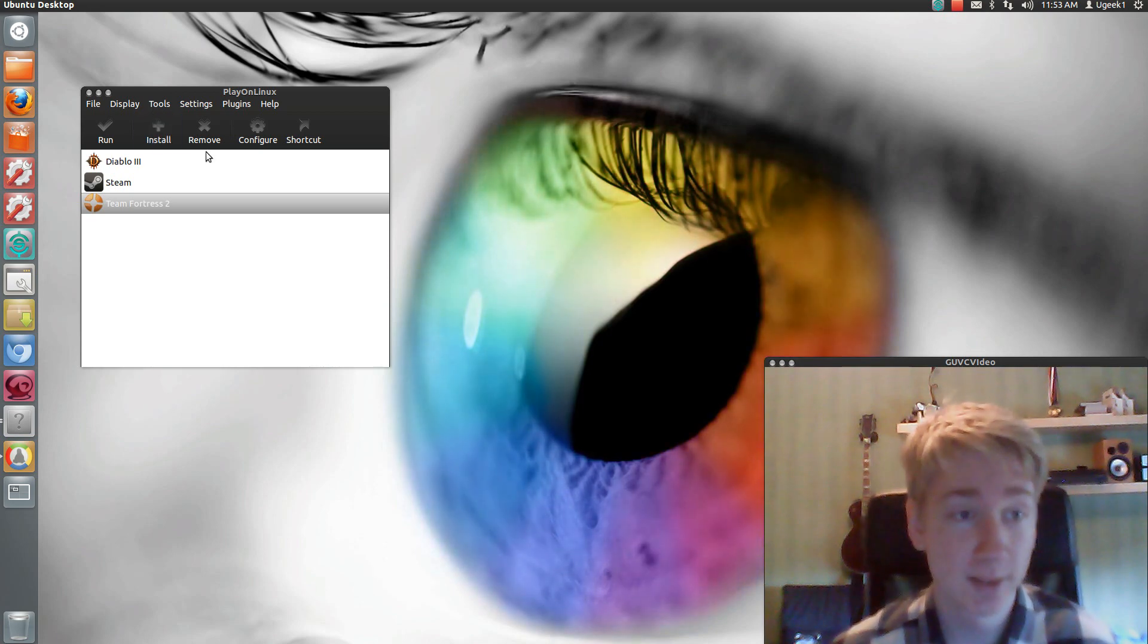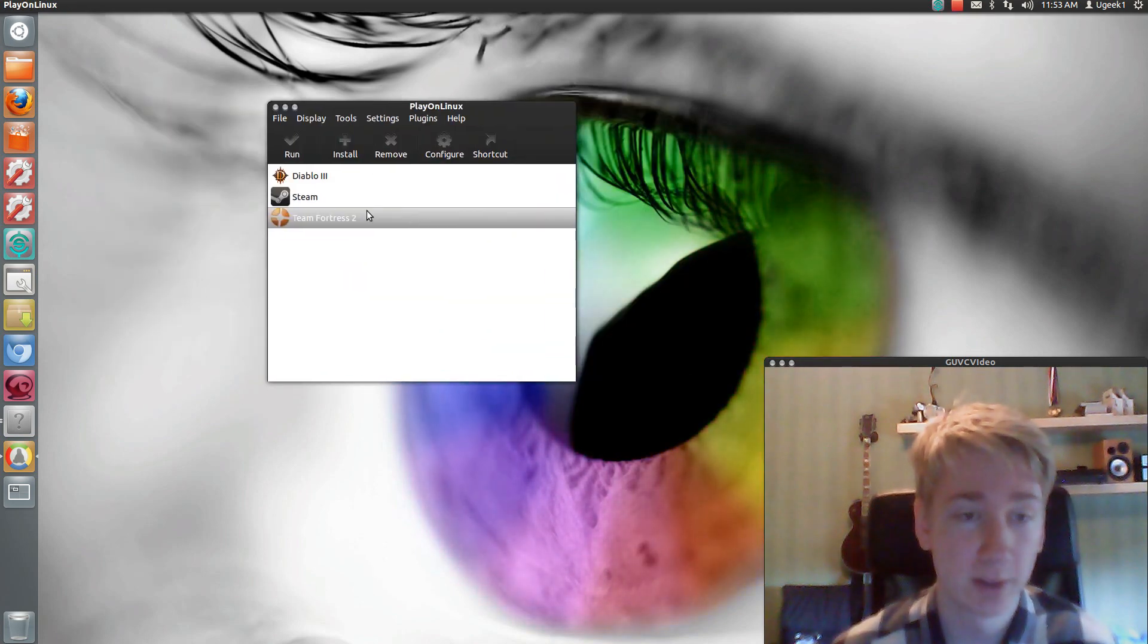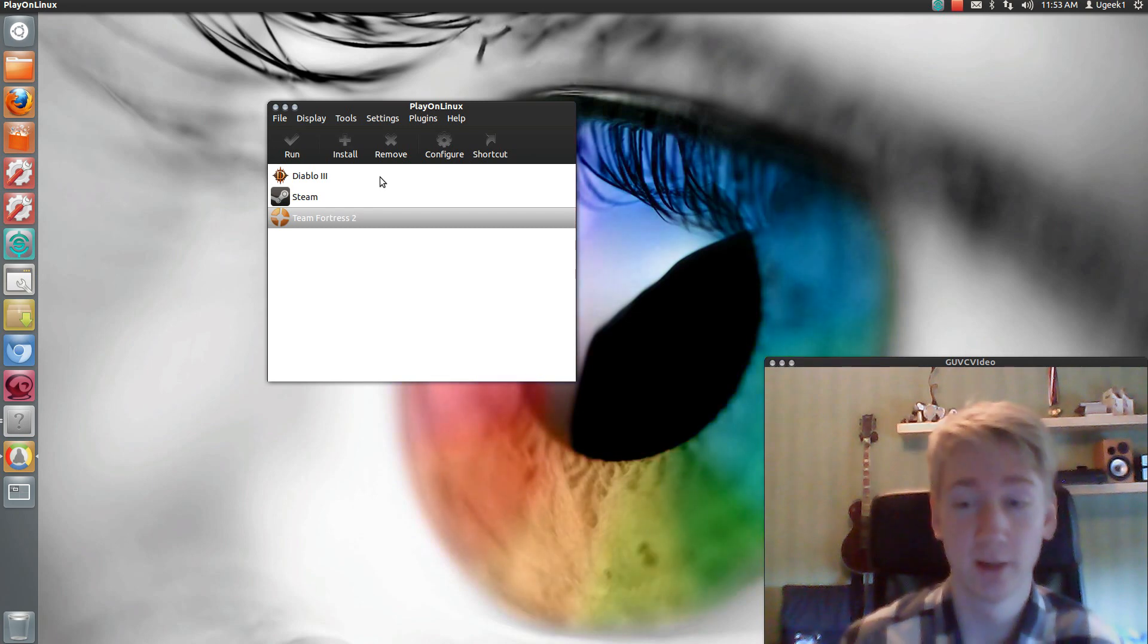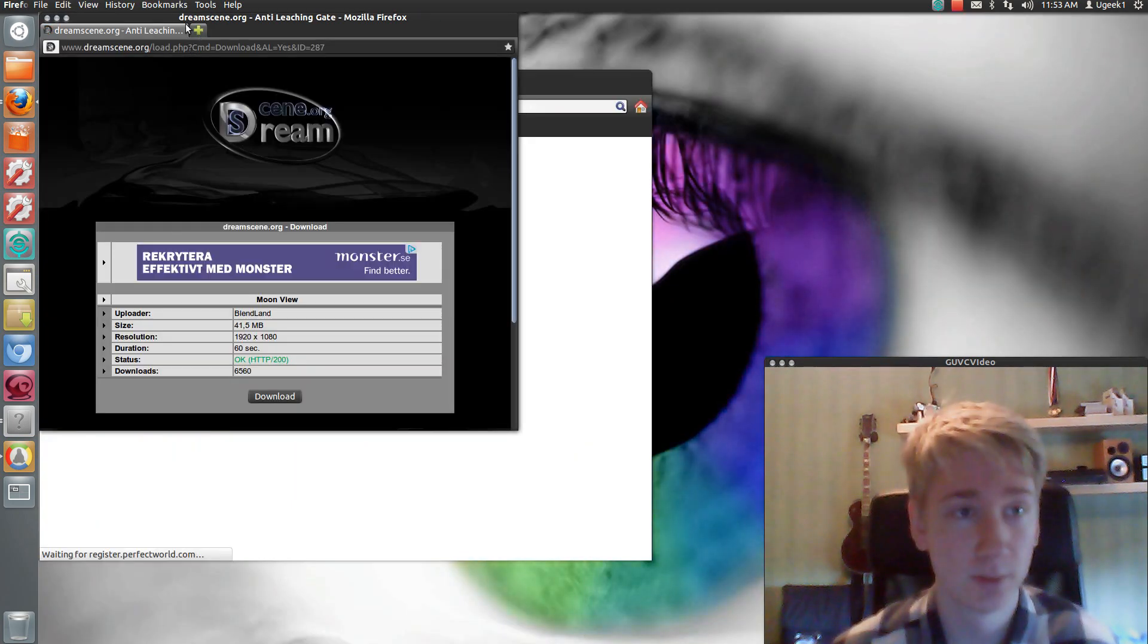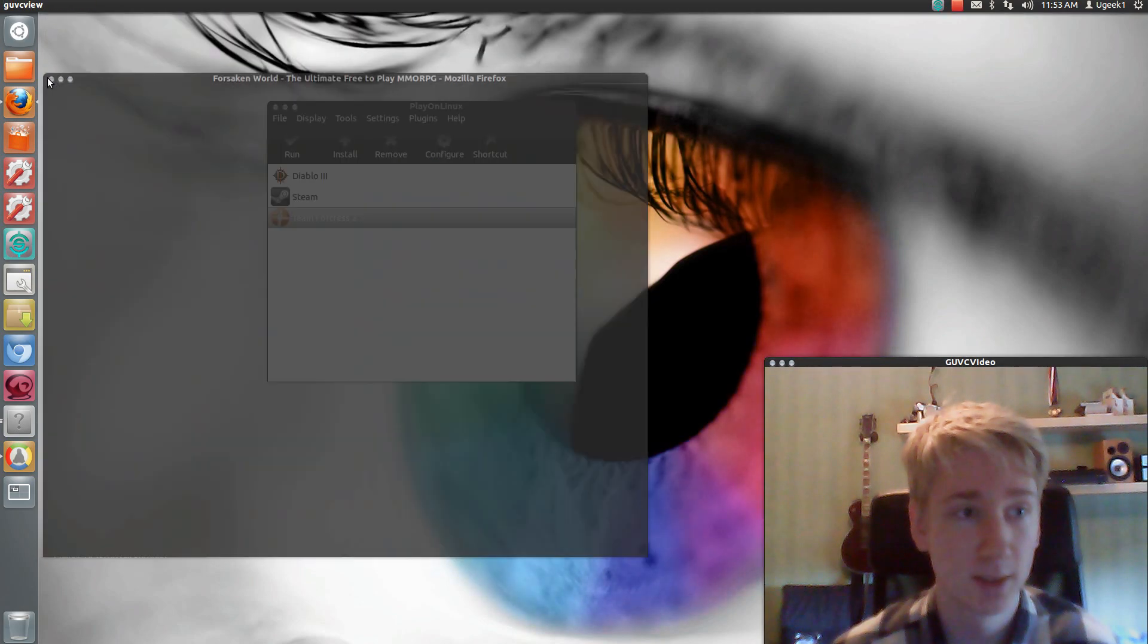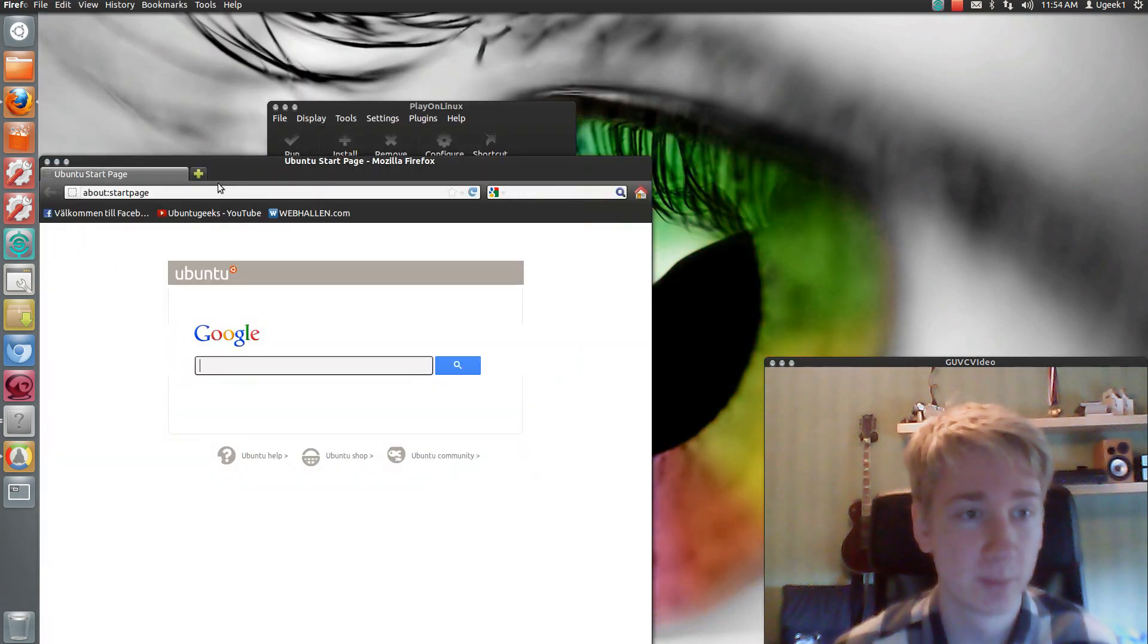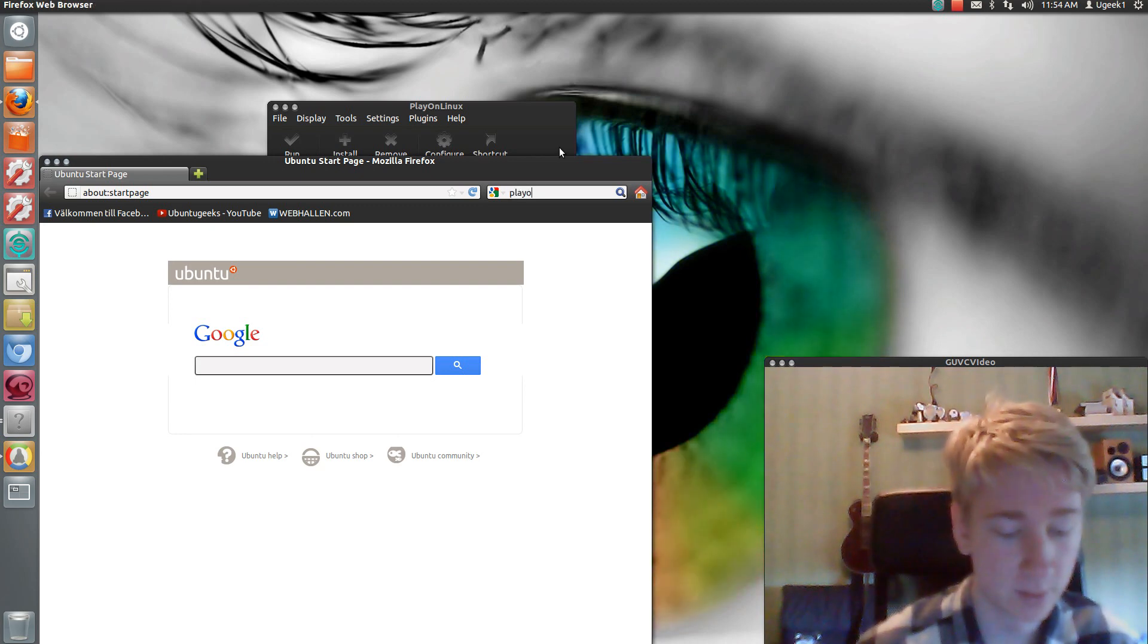But let's get started. I'm using Play on Linux to do this. It's really simple to use Play on Linux on a lot of games. So I suggest you on using that. So yeah, go Play on Linux.